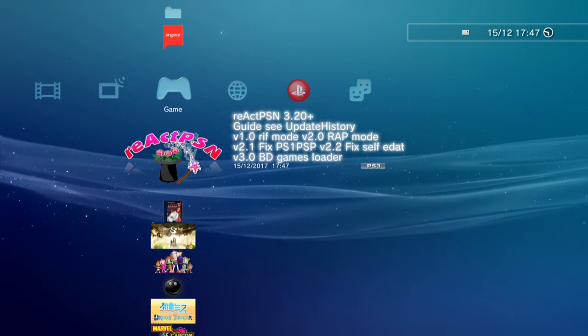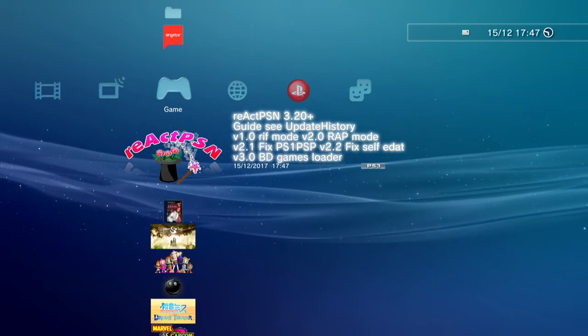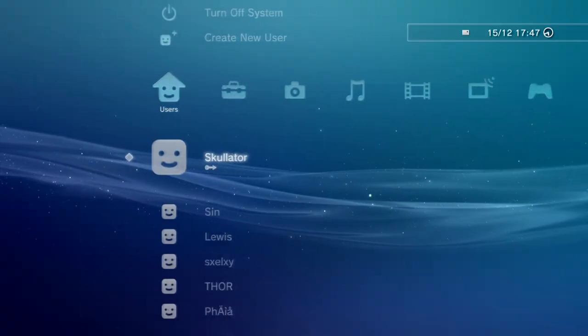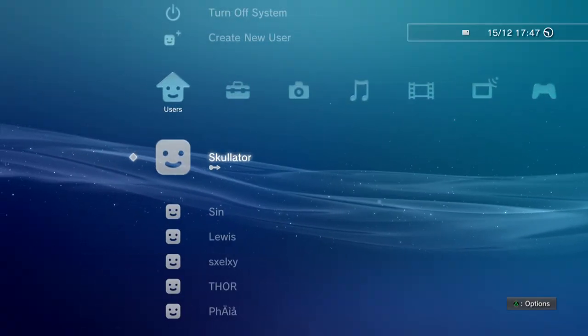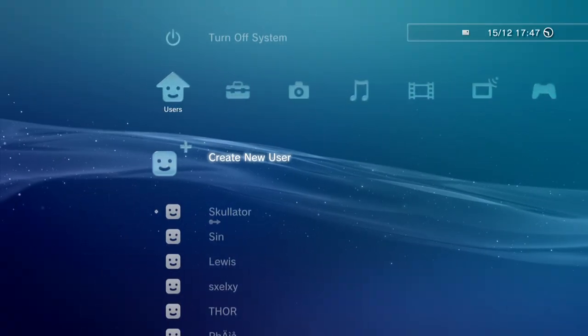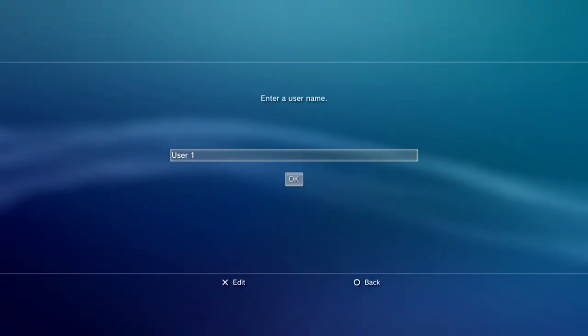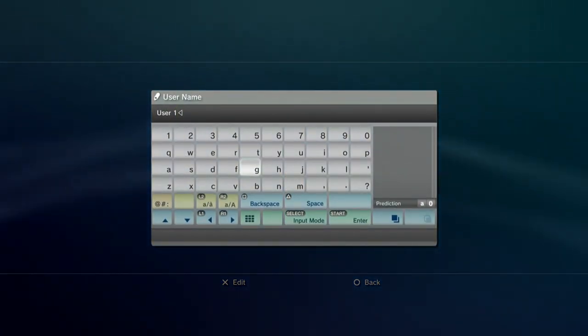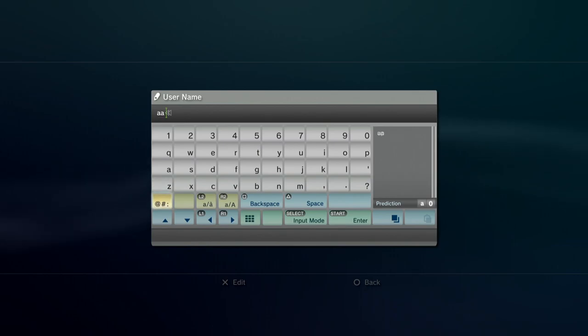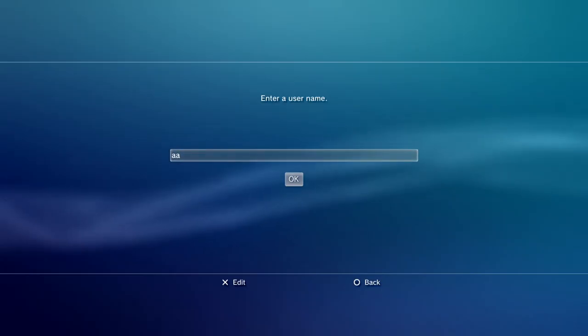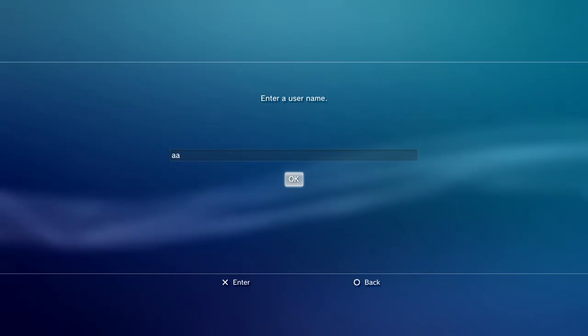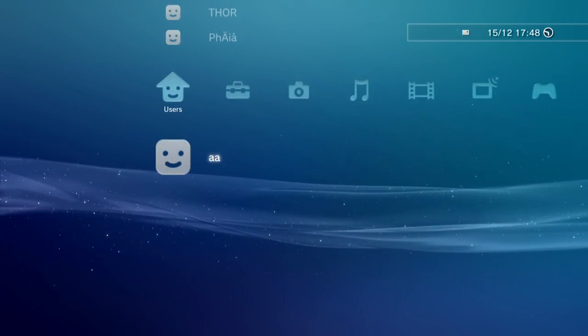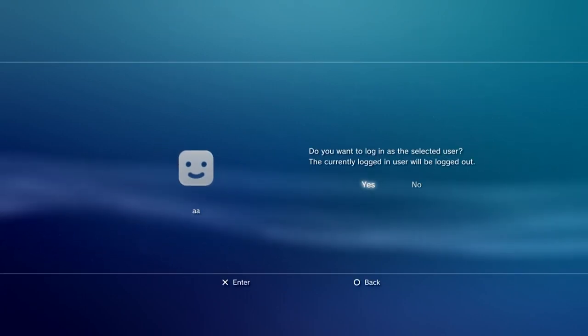So create this new user. Now we're actually going to log in as AA.